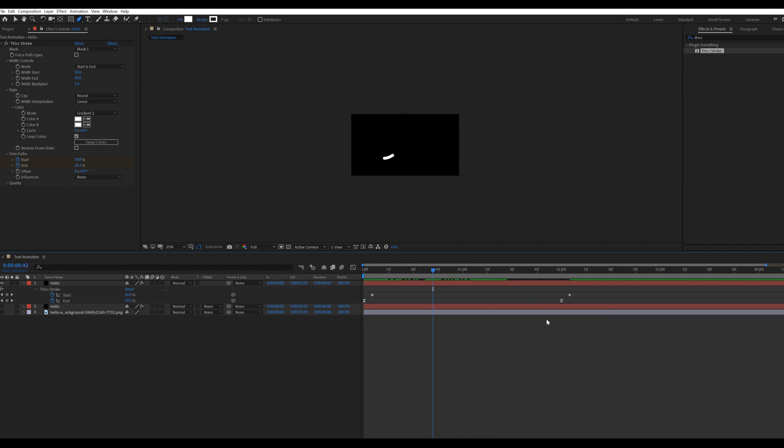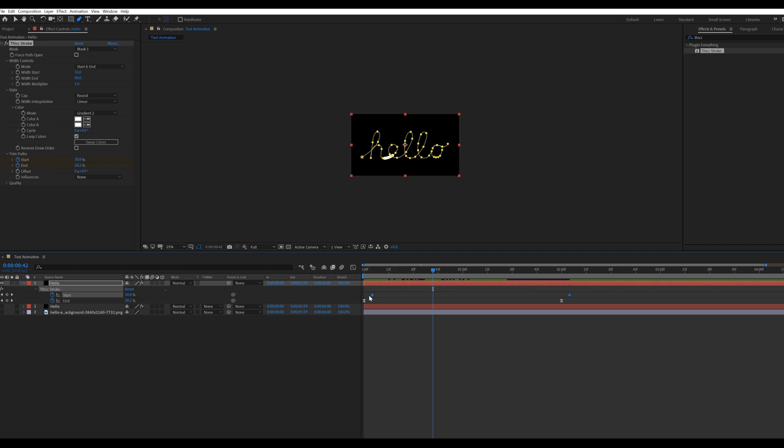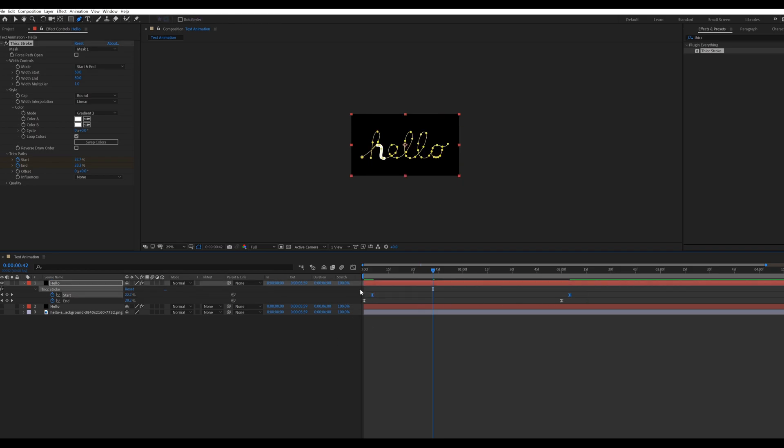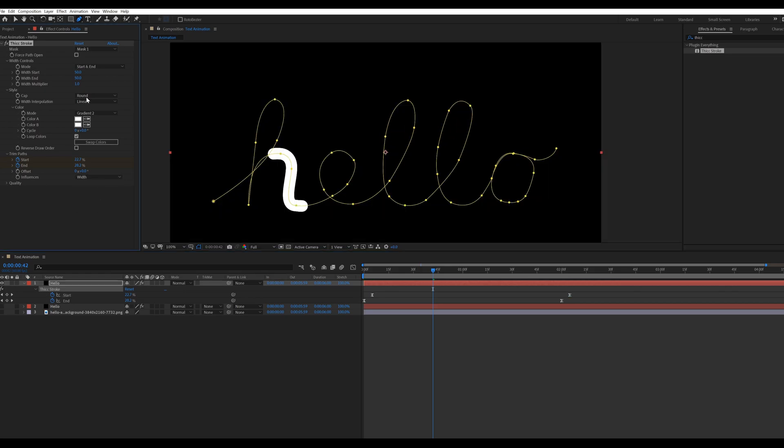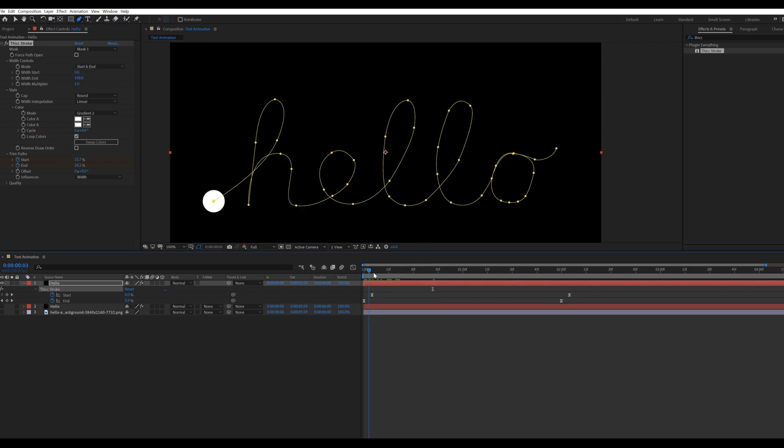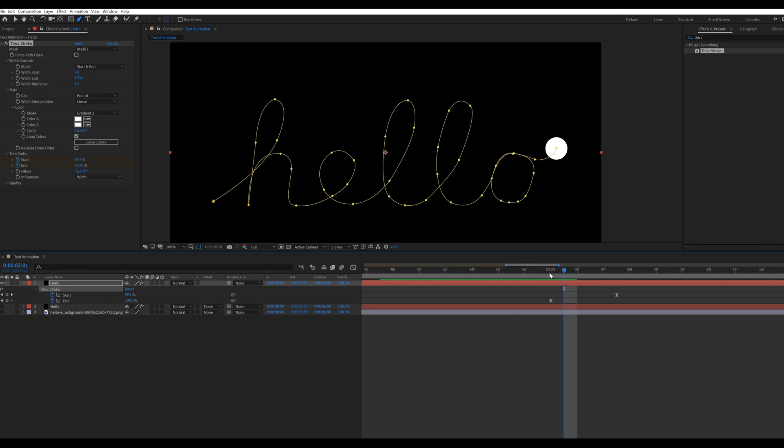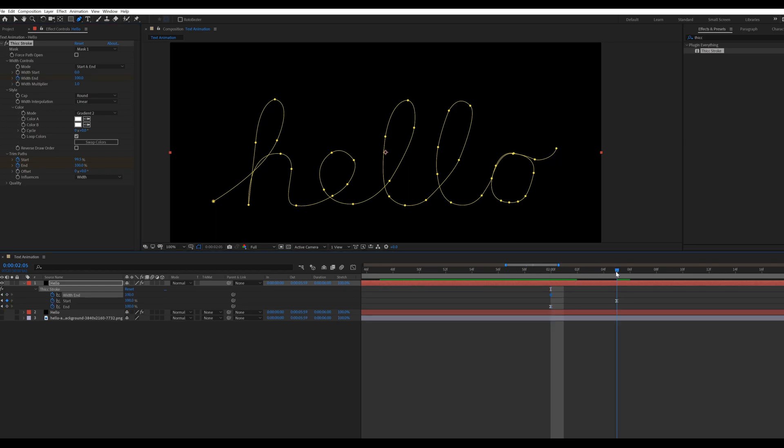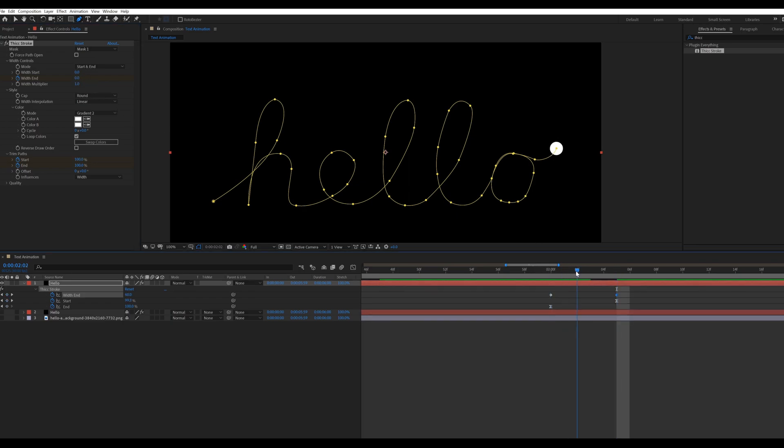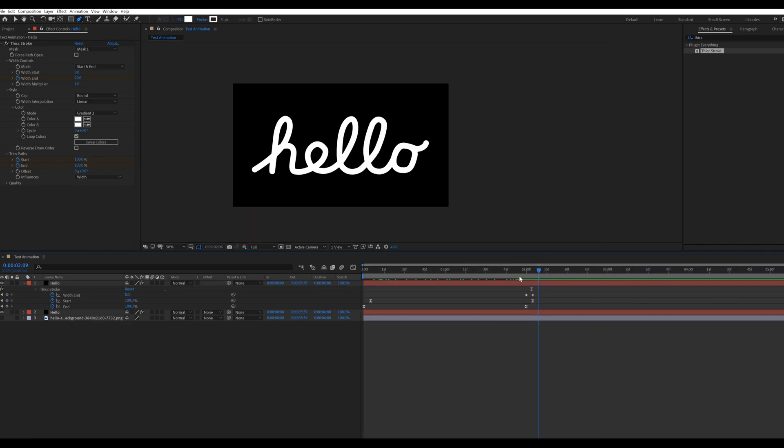Also press F9 for easy ease. Change the influences type to width. Then width end to 100 and width start to 0. At the end of the animation, change the width end value 100 to 0 for fading out the splash drop.